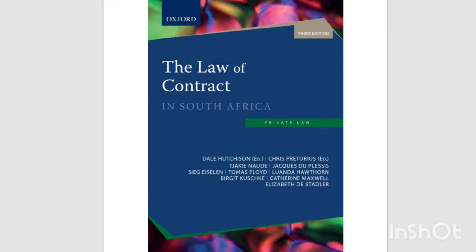Provided the other requirements for validity are met, a contract is formed when the parties reach agreement on all the material terms of the contract. The process of reaching agreement may be brief or drawn out, depending on the amount of haggling that takes place. It involves mutual declarations of intention by parties, and these declarations are usually analysed in terms of the rules of offer and acceptance.